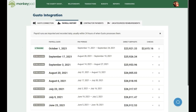Well, that's about it. We hope you'll give the Gusto MonkeyPod integration a try. We think it's already a huge time saver, but as always, let us know if you have ideas for improvements or new features that can make it even better.